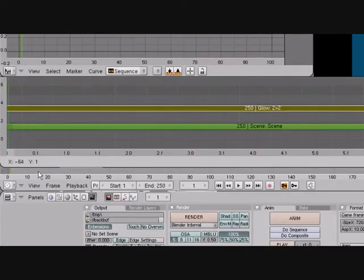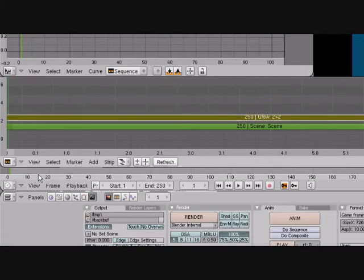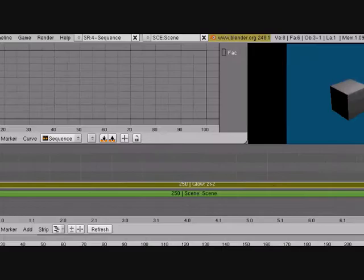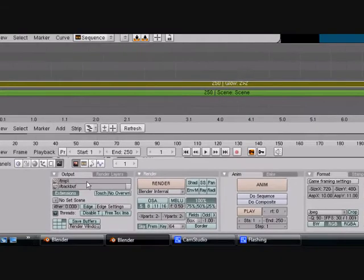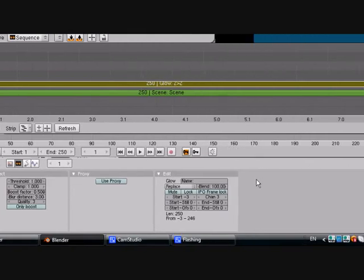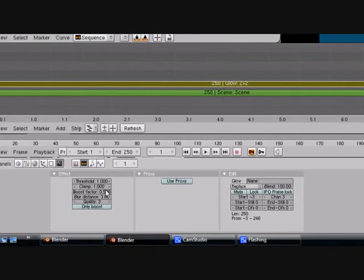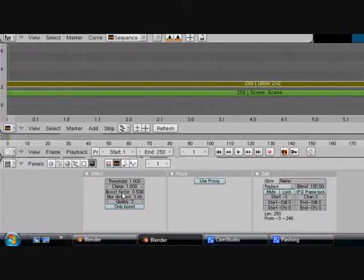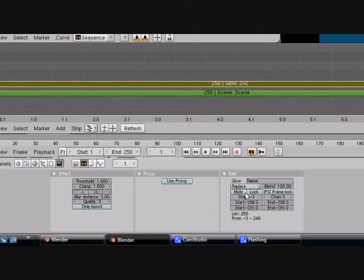Put it right above it. And now there's no change, but we're here. Let's turn this threshold all the way up and the boost factor all the way up.